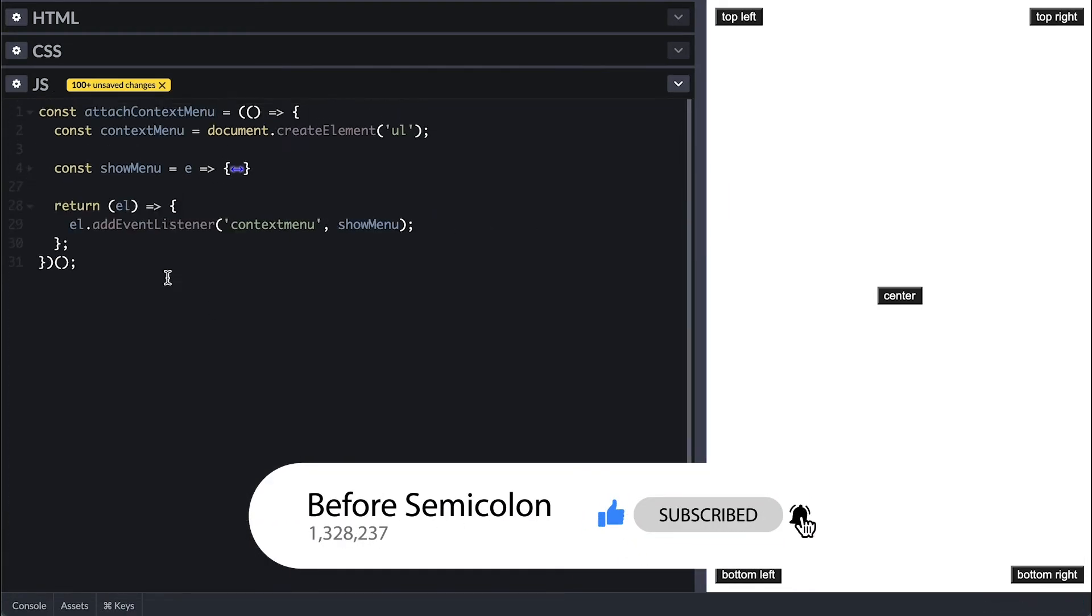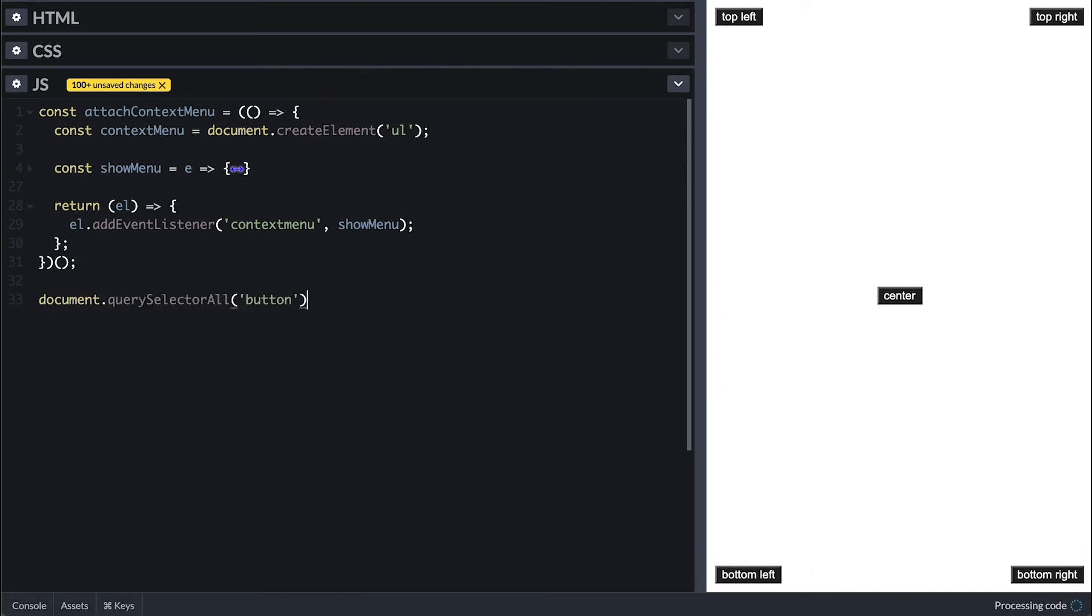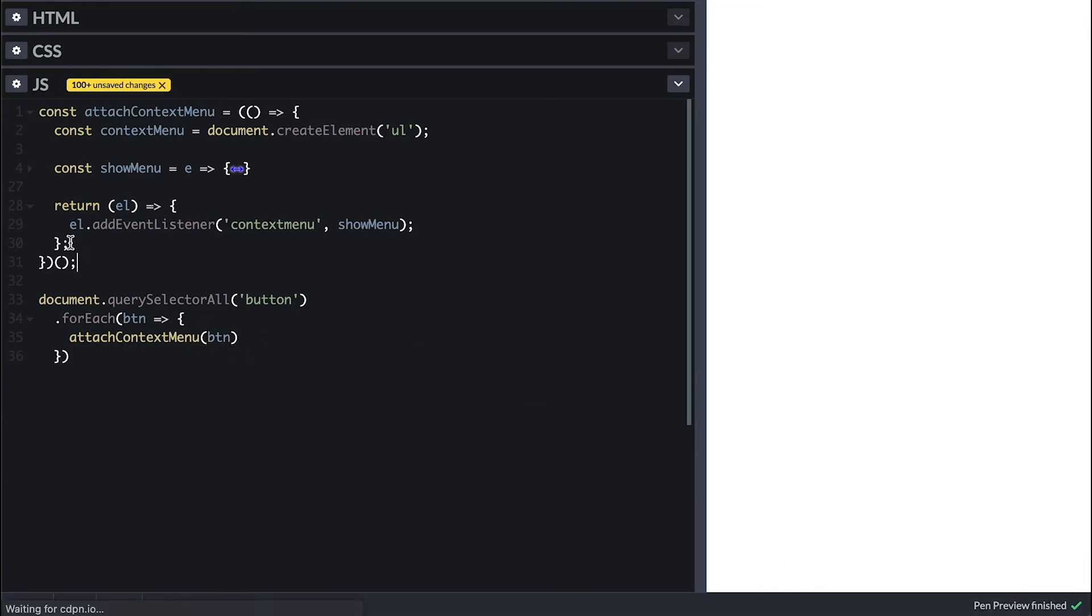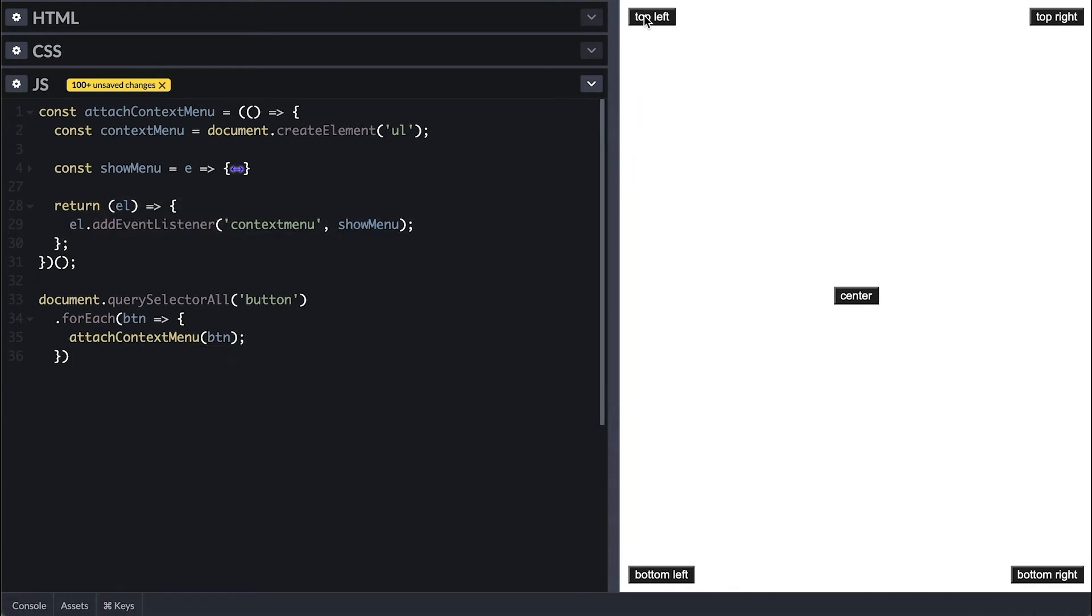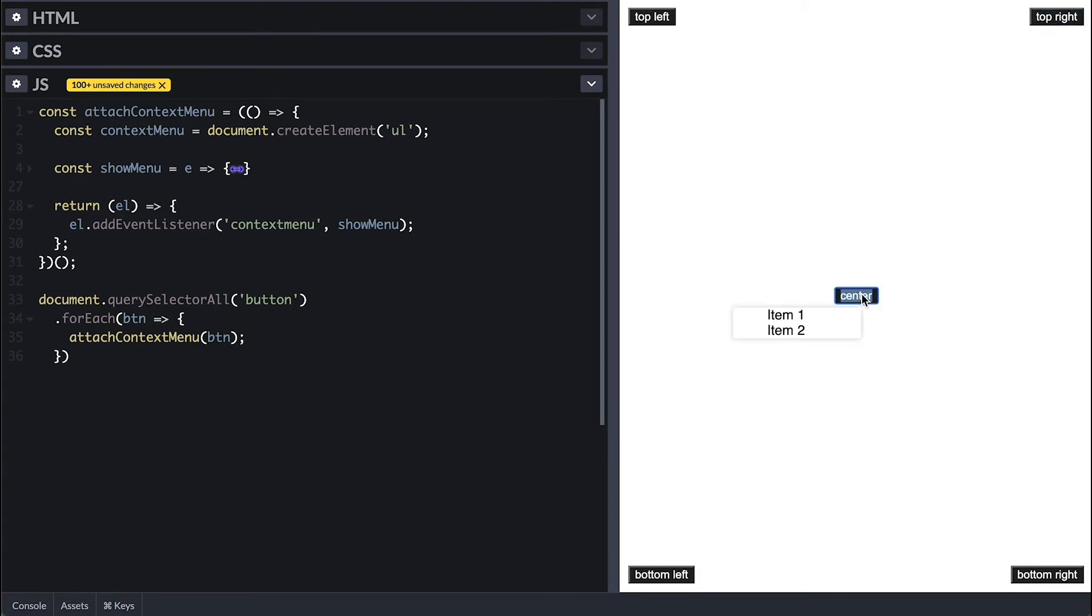To try this, I'll go ahead and select every button on the page, and for each I'll call the attachContextMenu function with the button. Now if I right-click on any of these buttons, we shall see the context menu show up correctly positioned.